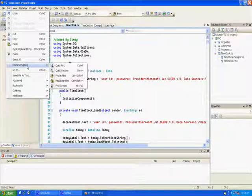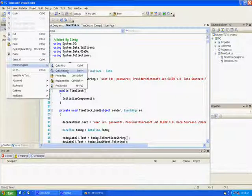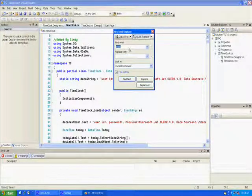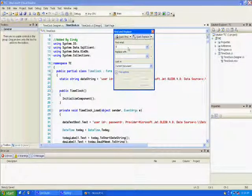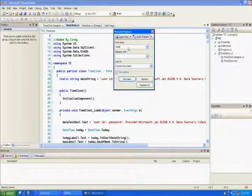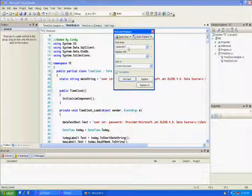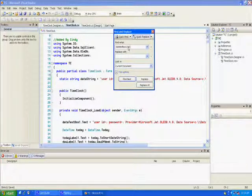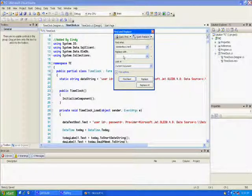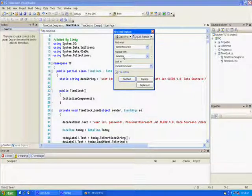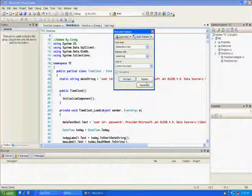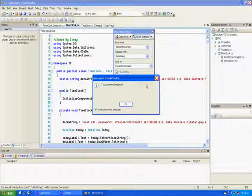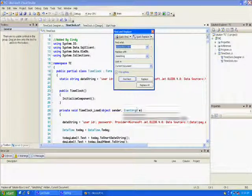Let's see if this will work for us. Quick replace. We're going to say find what: data text box one dot text. We're going to replace with: data string. I'm going to say replace all. Seven occurrences.